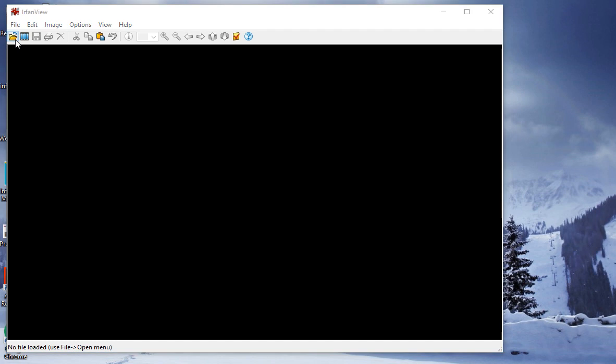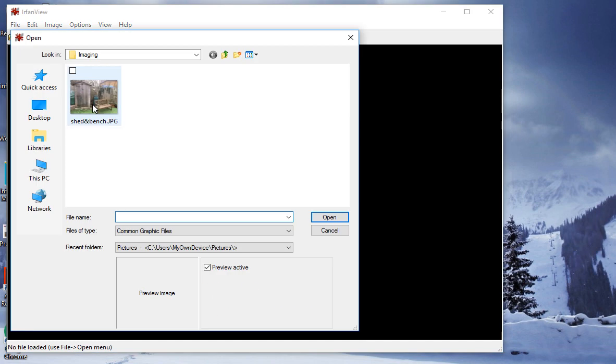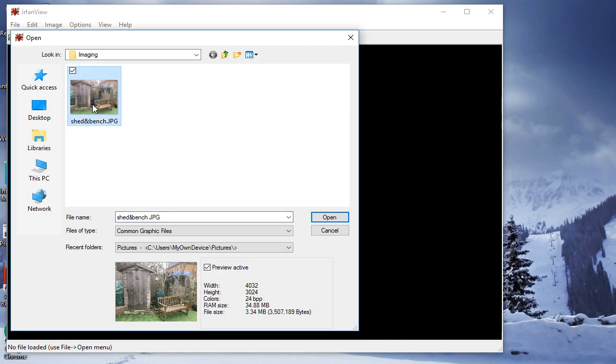I'm going to open up an image which is shed and bench. This one's in the informatics folder under software.